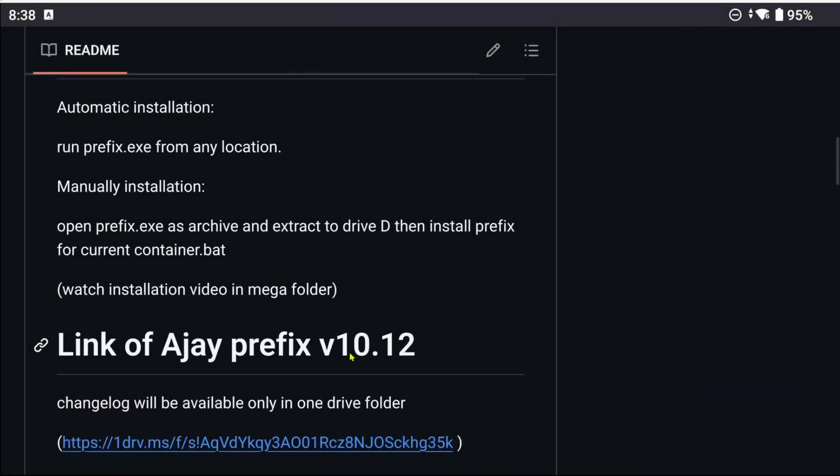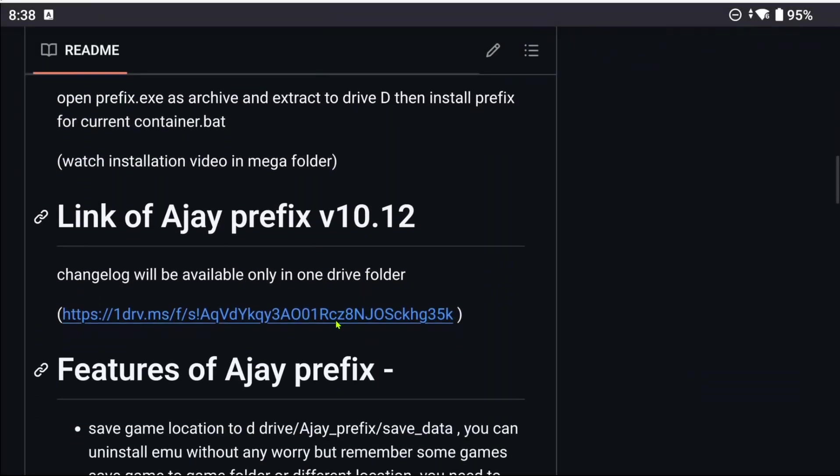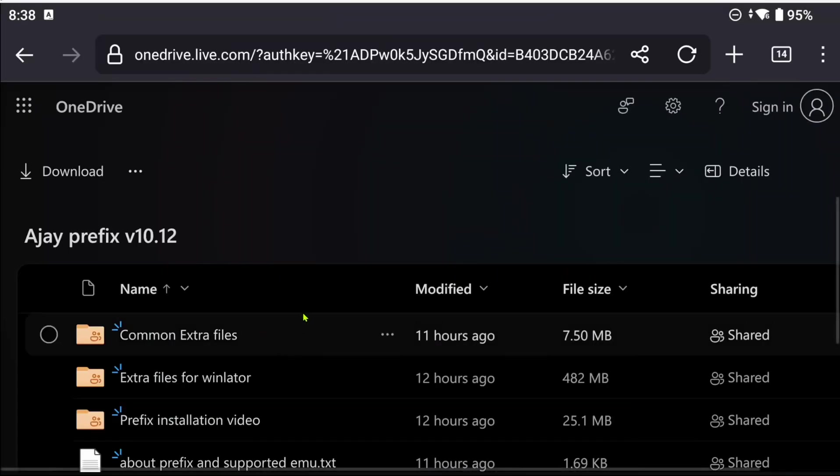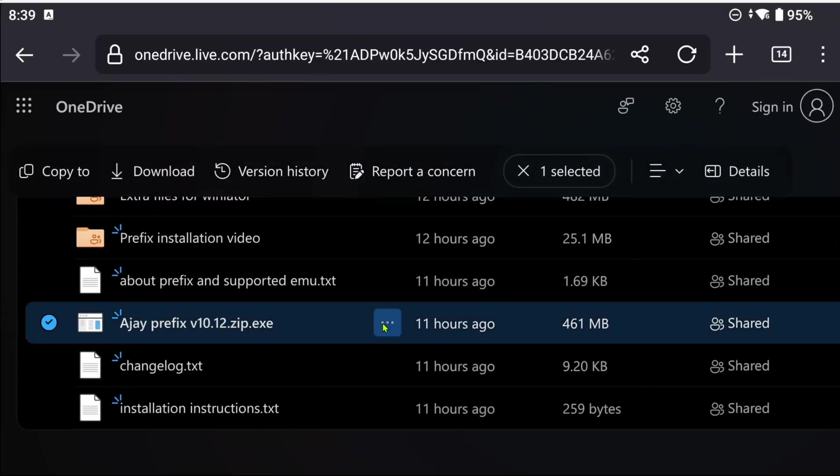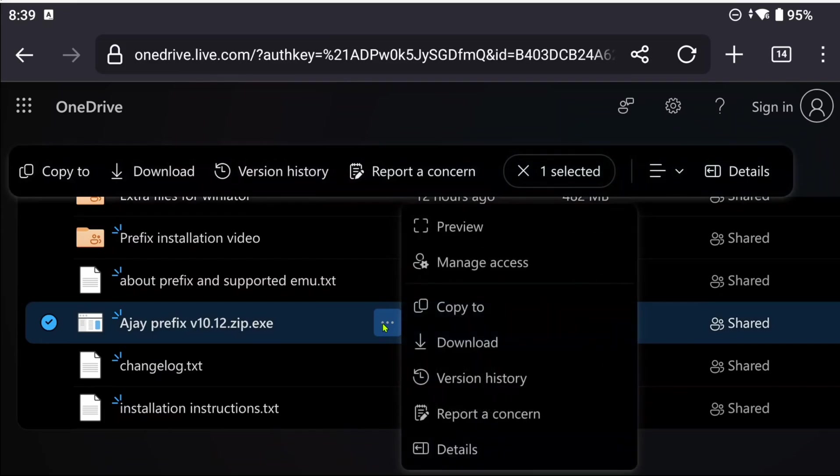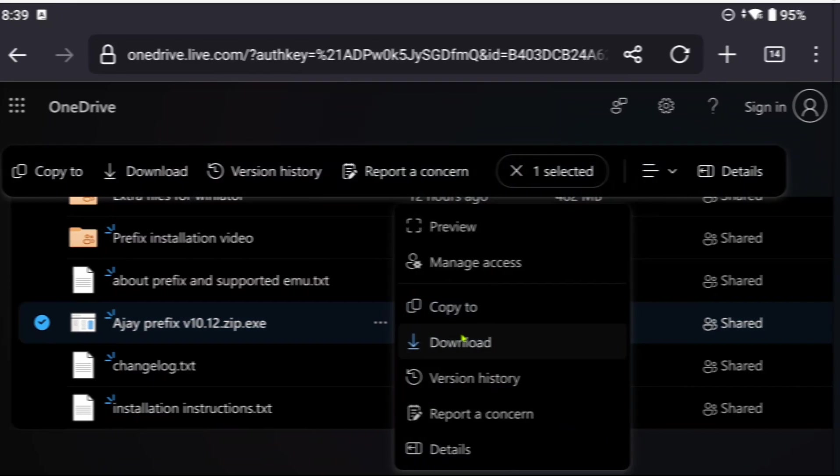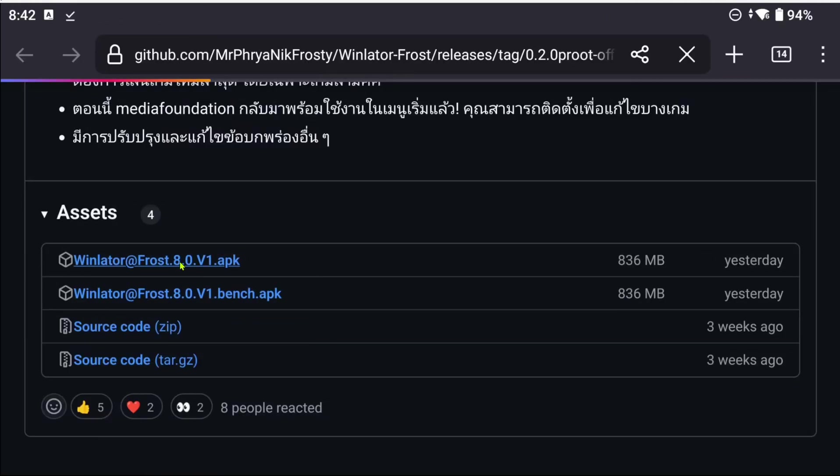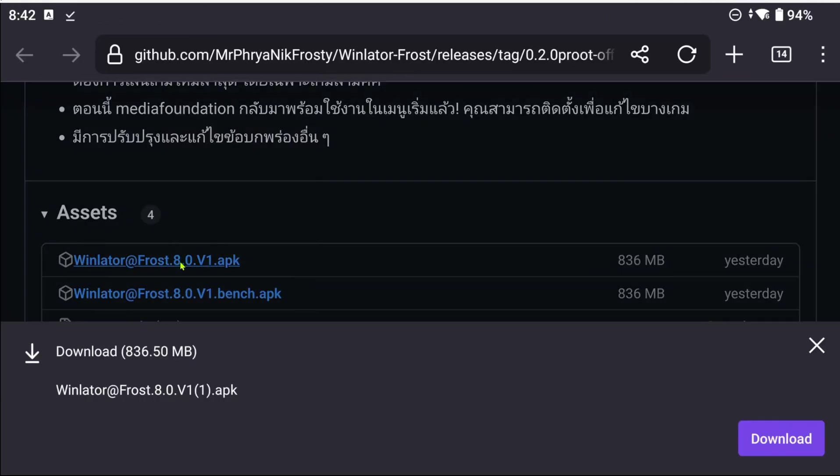First off, let's download AJA's Prefix mod, which we need later. The link is in the description and pinned comment of the video below. Now let's download Winlator Frost 8.0. For this demonstration I will be using the normal APK, not the bench APK.